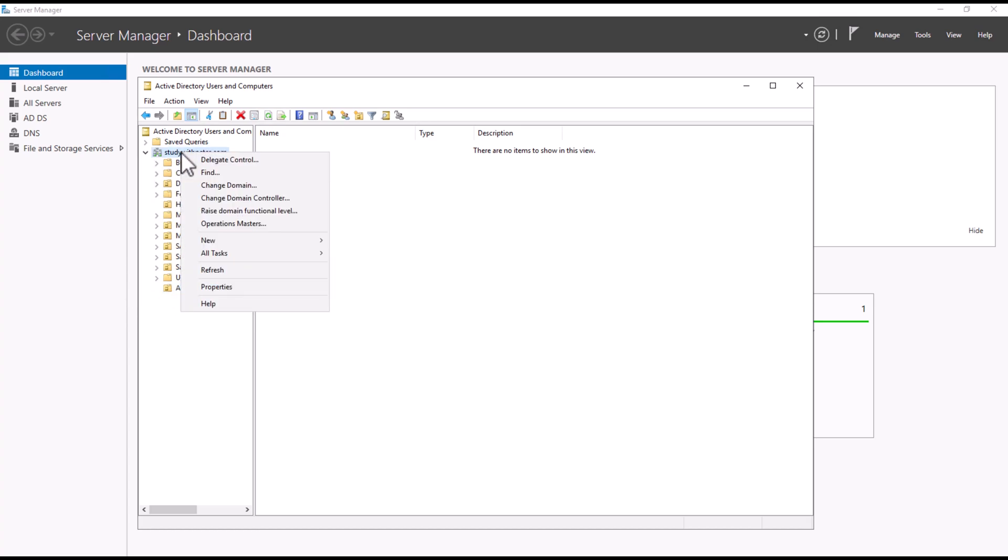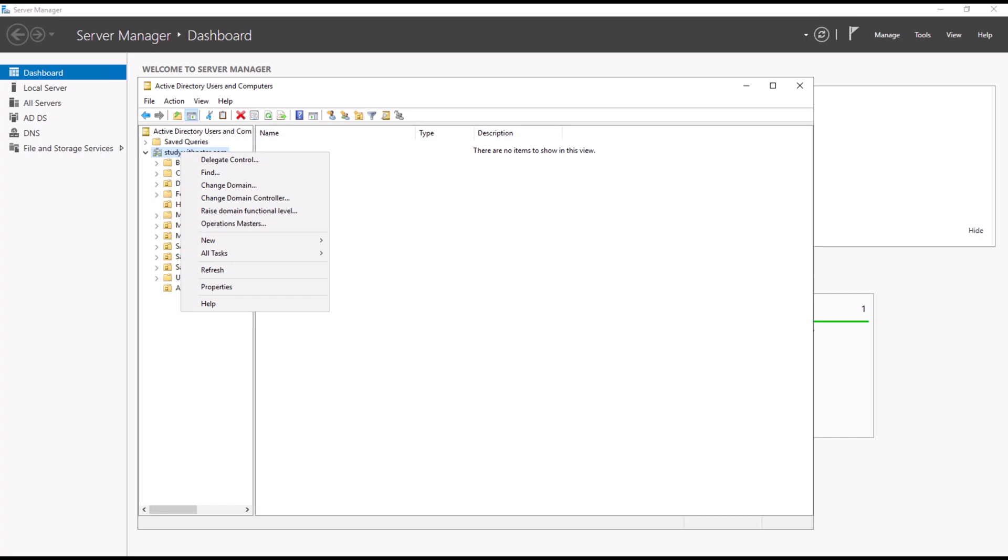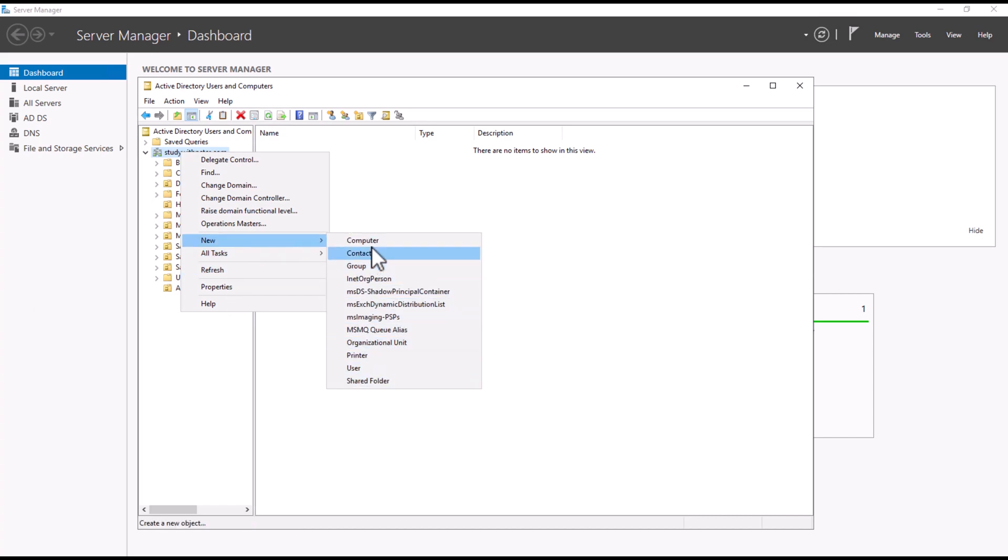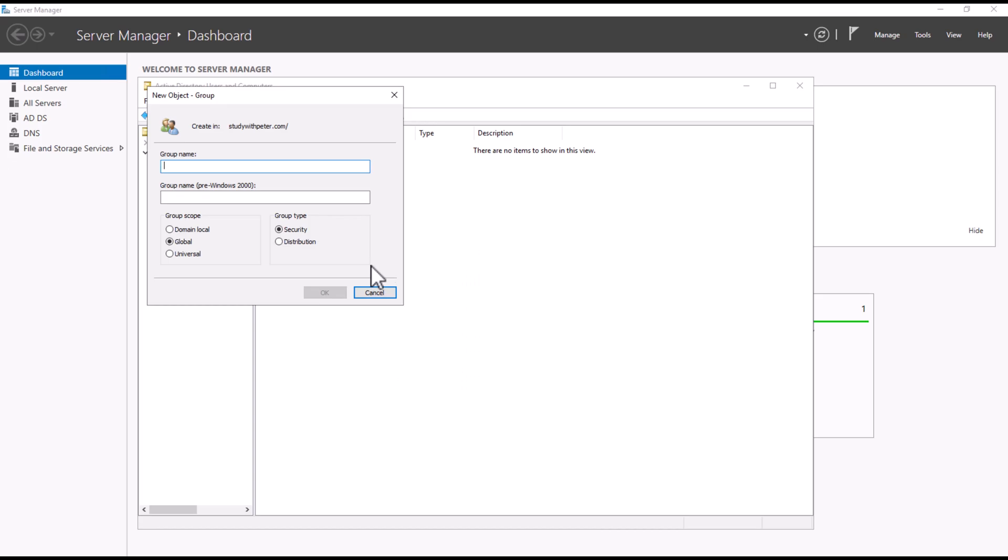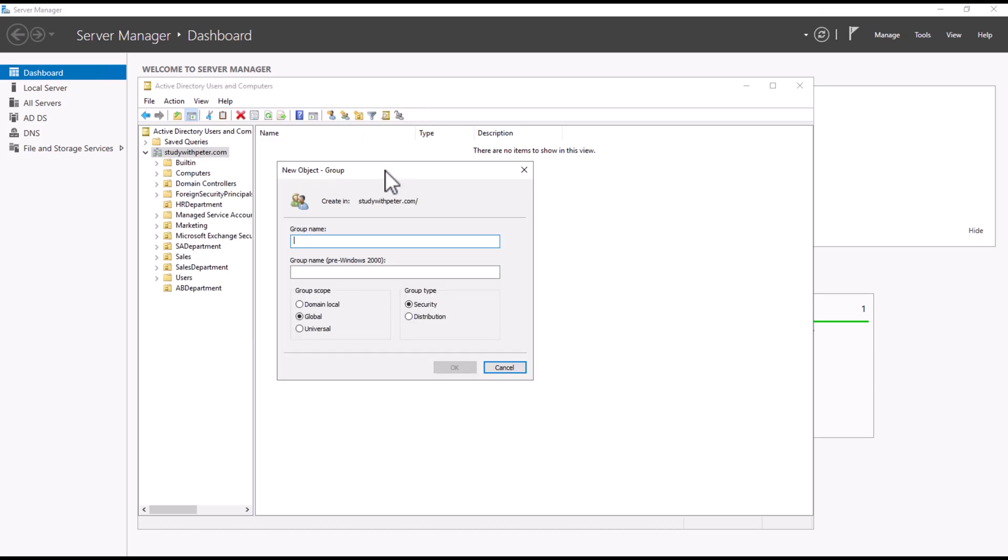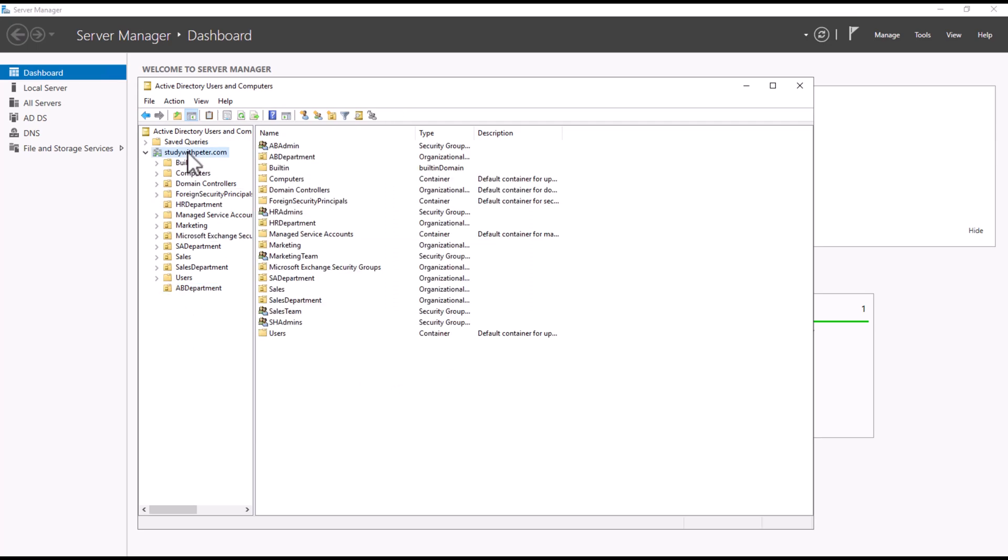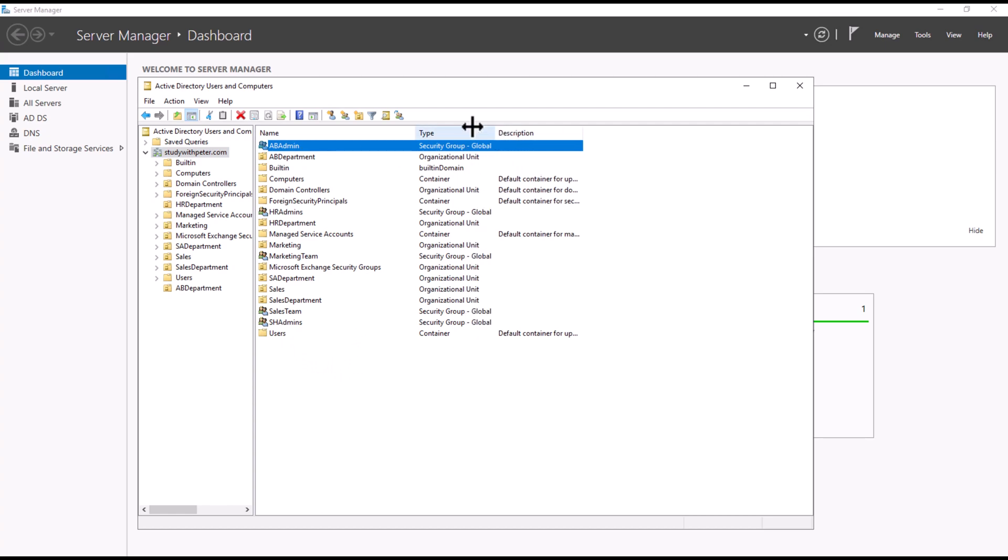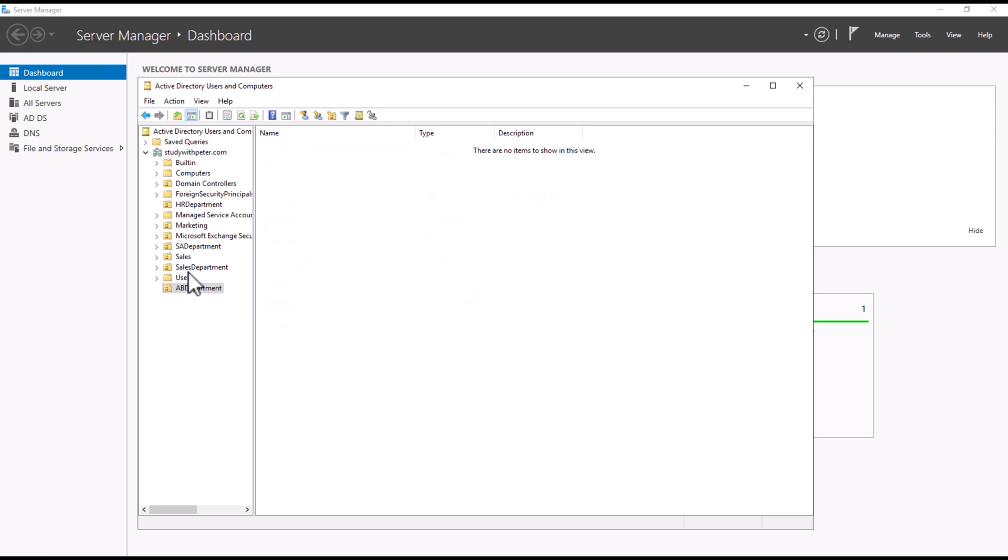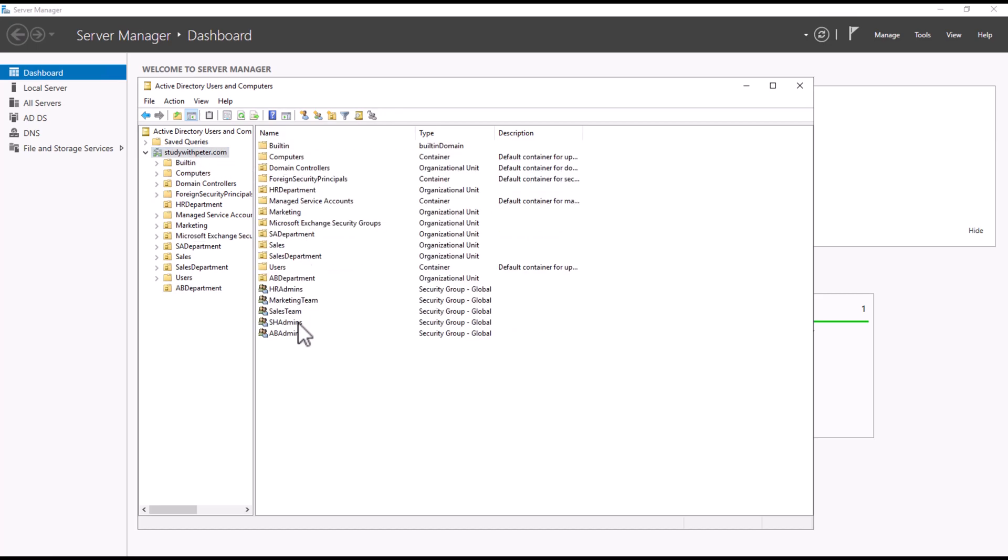Next step is to create a group because the idea of this lab is to have the hands-on experience with delegating administrative control in Active Directory. We create a group. Let's say this group is going to be a group of those managers that is going to reset the password for employees. We're going to call it AB Admins. Where can we find that? We go here, and this is our AB Admin, it's a security group.